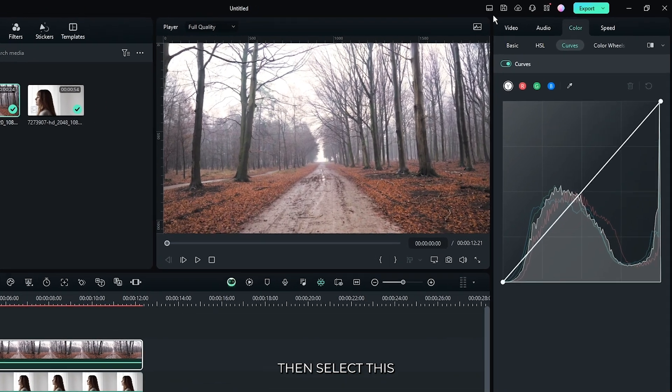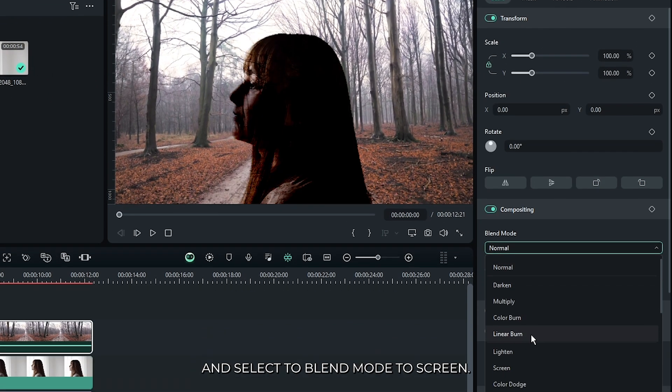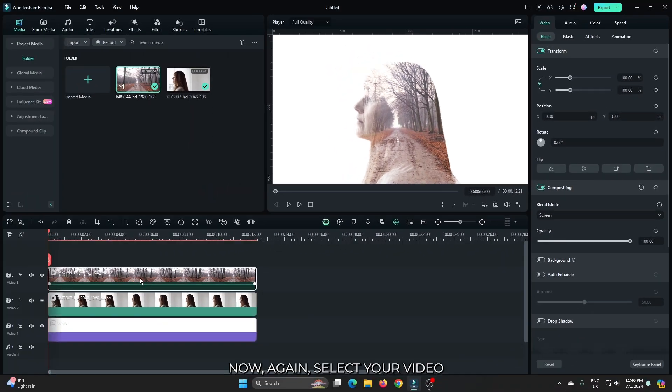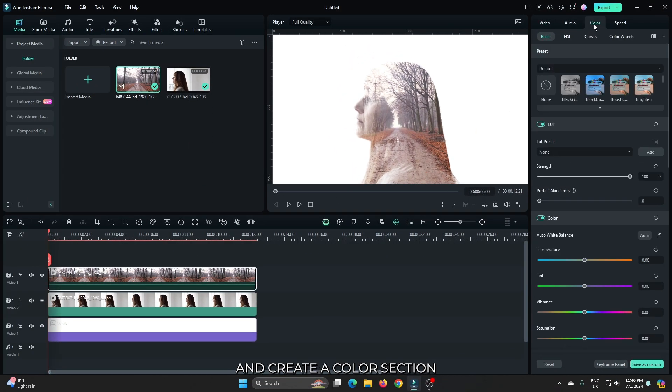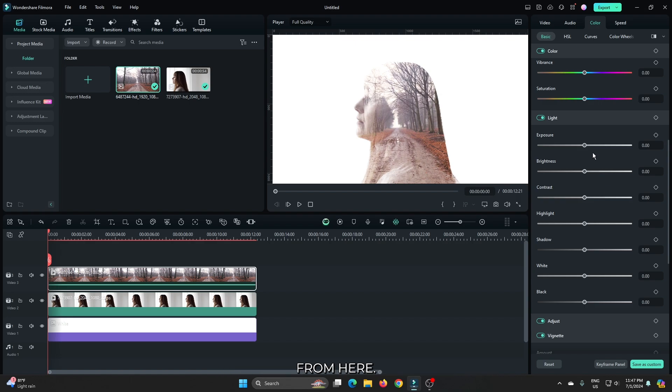And add some color adjustment from here. Now again select your video and go to the color section and add some color adjustment from here.